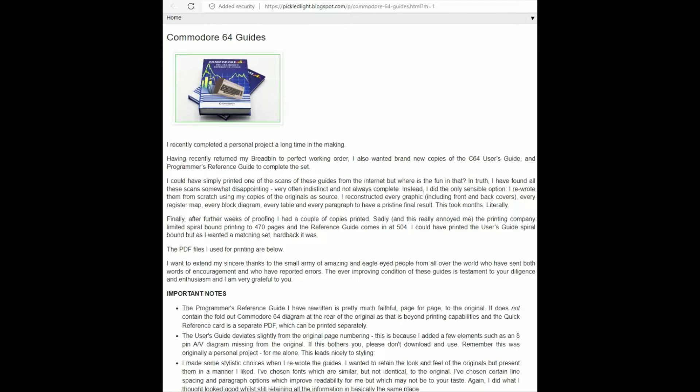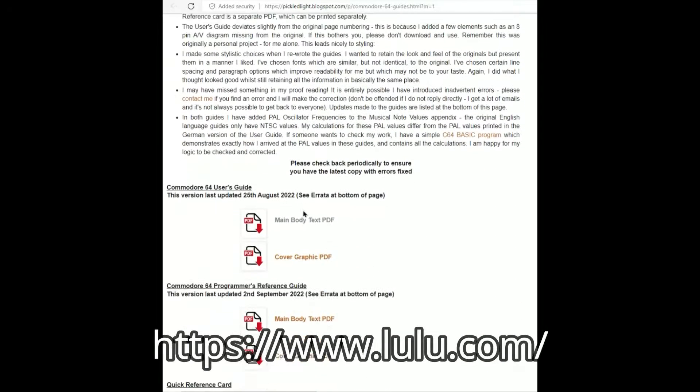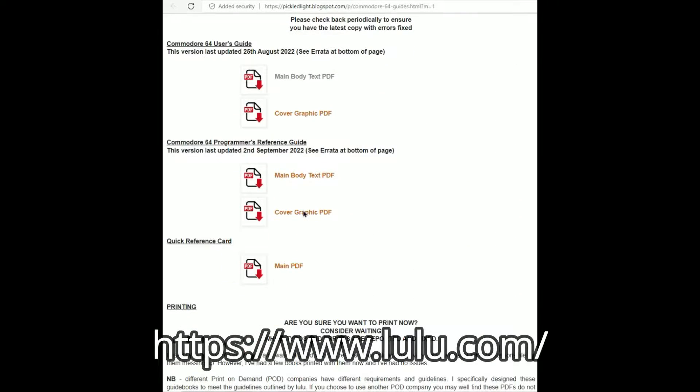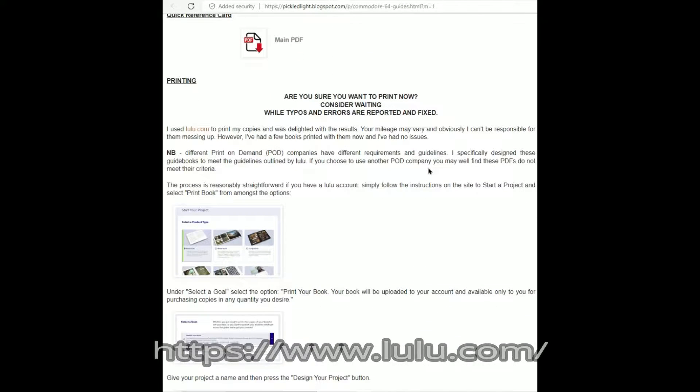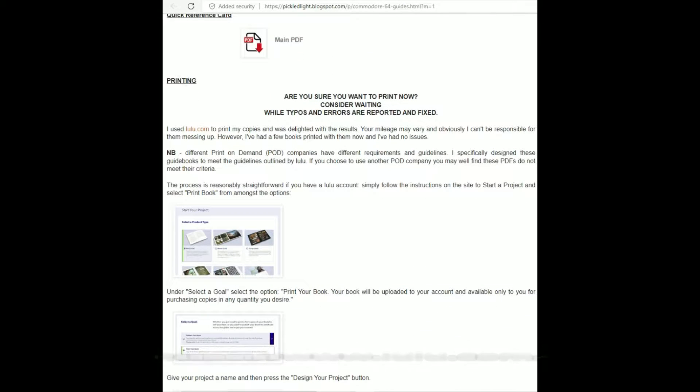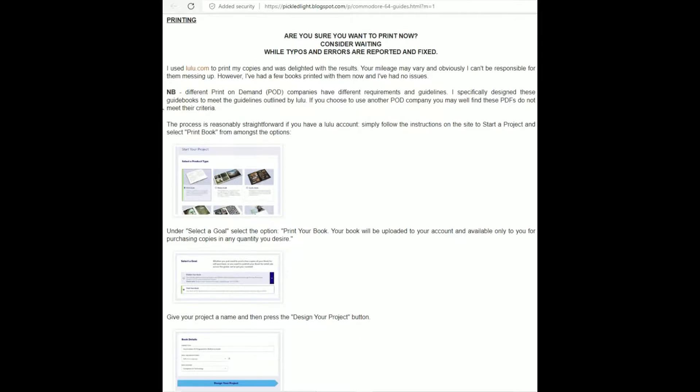He goes on to show us how you can go on to the Lulu website with the information that he's presented, the PDFs that he posted, and he gives you a little quick guide on how to print your own copy of the book using lulu.com.